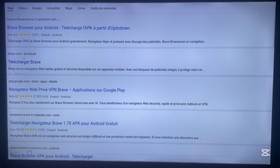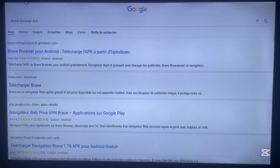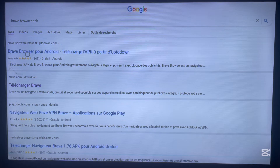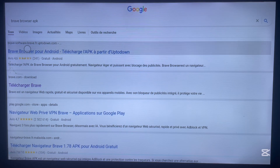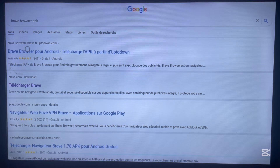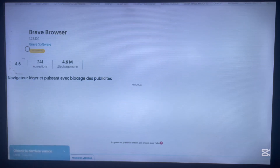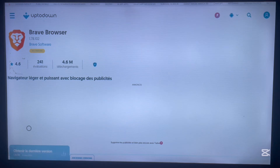Try any of the options to see which works for you, but for the sake of this video I'm just going to click on the first option here, and we're going to use that to install the application to Android TV.